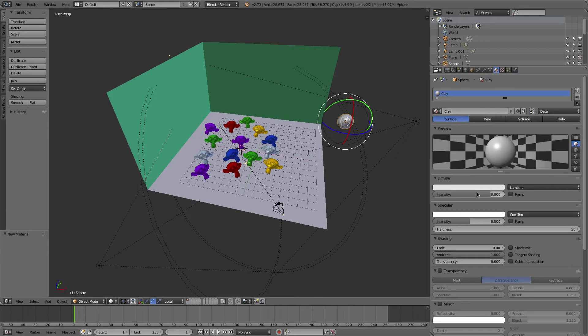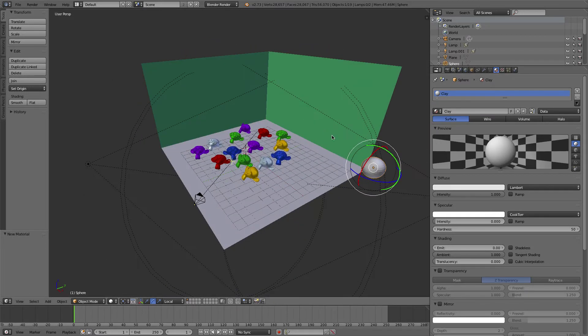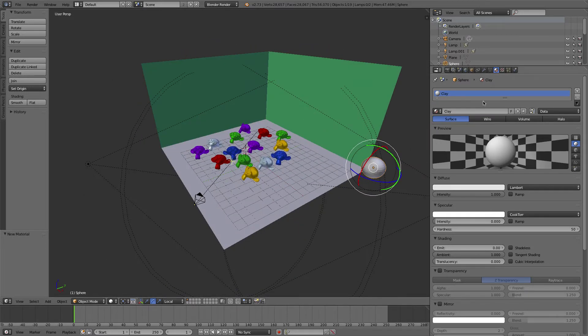Very simple - turn the diffuse up, turn the specular down, and we have a basic white matte material. After you've done that...